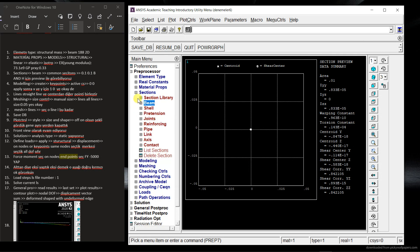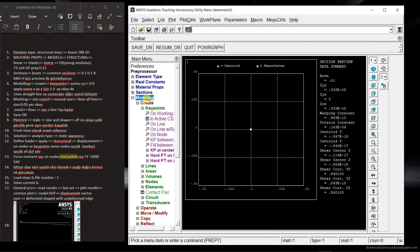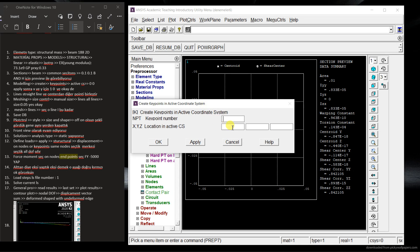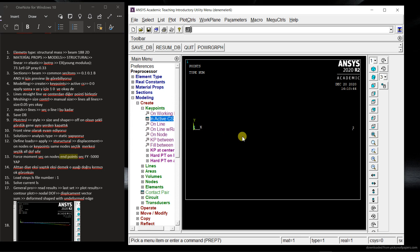And here I'm going to pass the modeling. OK. So I'm going to just click the key points. OK. In active coordinate system. So now 0 and 0. Apply. And then 1, 0 and then again apply. OK. And look at these two key points.